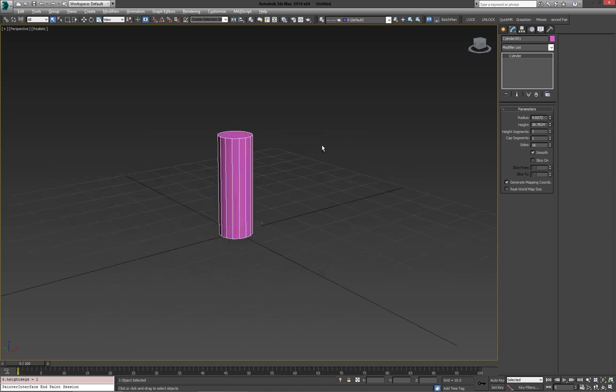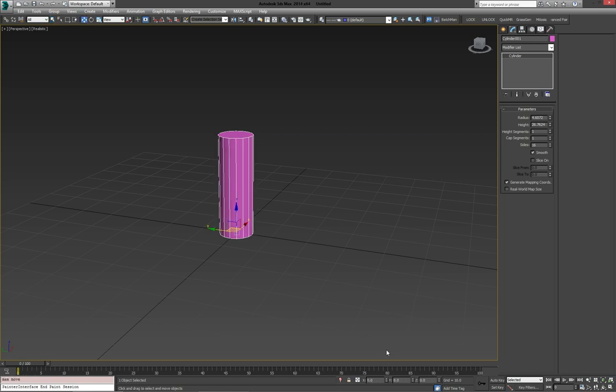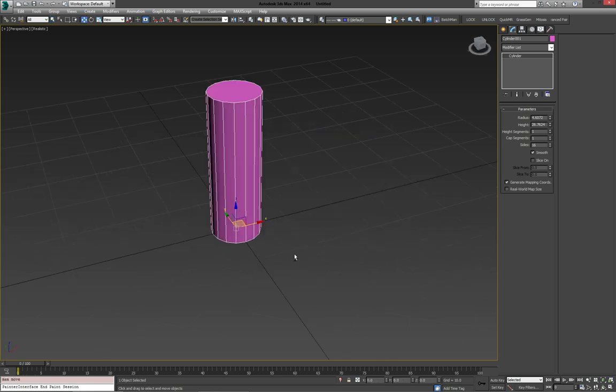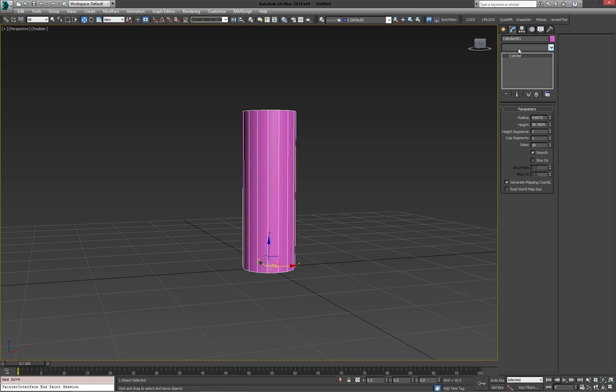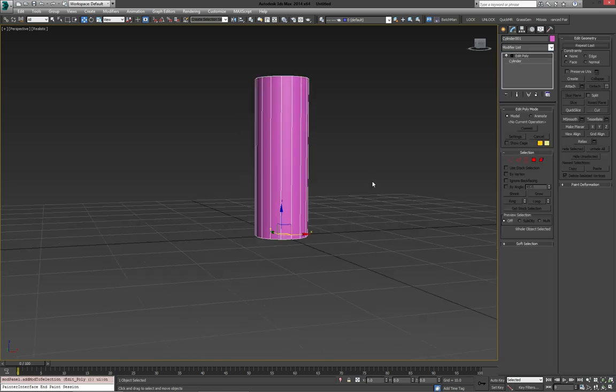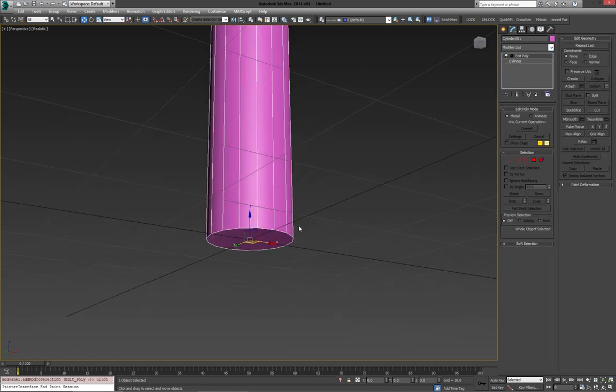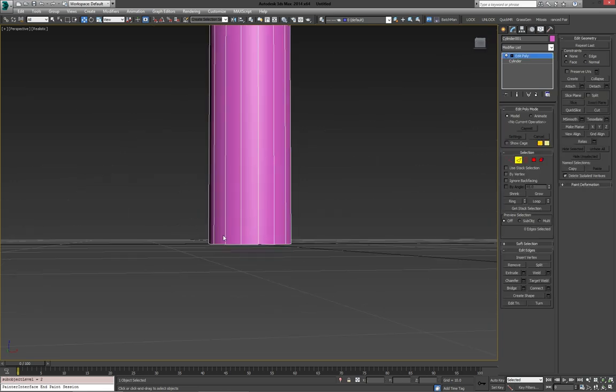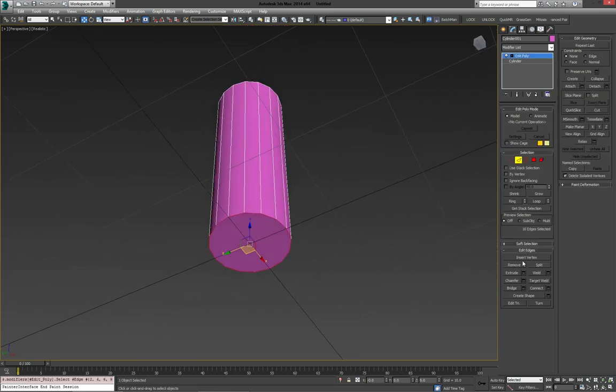Reset the height segments as well, set them to one, just make sure that my model is in the middle, and we're going to throw on an edit poly. Then for the first part, we're going to select all these bottom edges, and we need to chamfer.